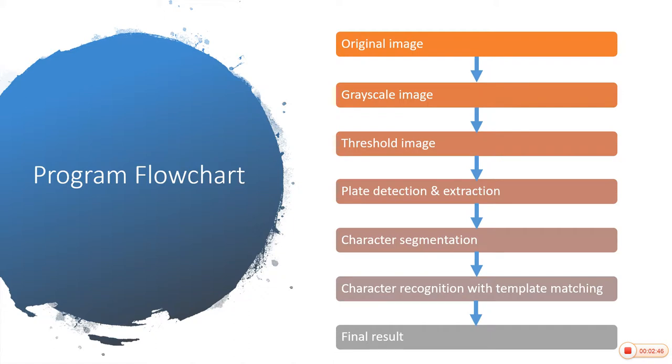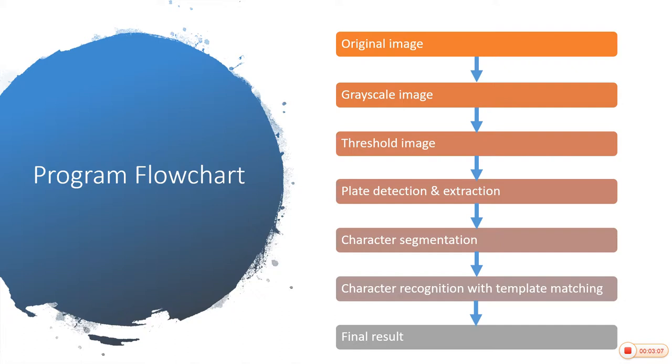The next is programming flowchart. In that we can see the process of image processing. We get results like original image, after that we convert it into grayscale image, then threshold image, then plate detection and extraction, character segmentation, then character recognition with template matching, and after that final result.